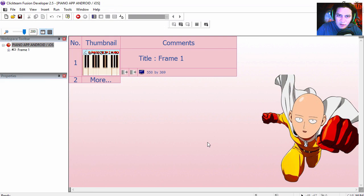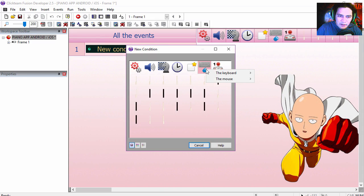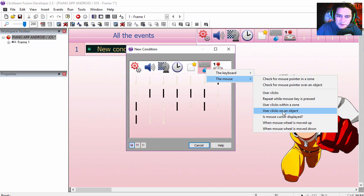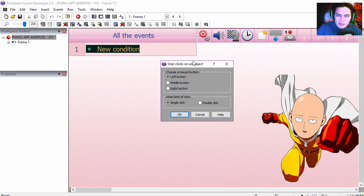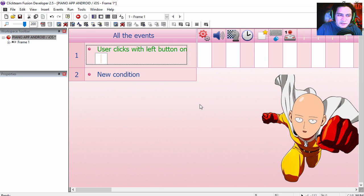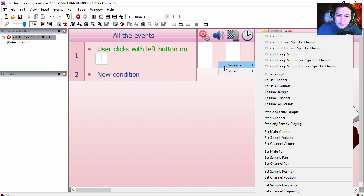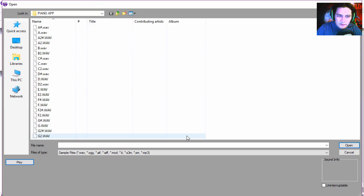Now that you have the example file open, let's begin. Let's make a new condition — it's going to be a mouse condition, and on mobile those conditions turn into tap-the-screen commands. Let's find C. If the user clicks on C or taps on C, we are going to play a sound.